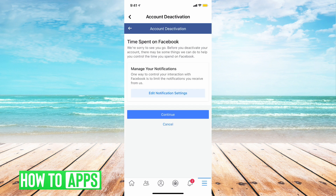And then it's going to ask you, do you want to change settings? No, I just want to deactivate my account. So tap Continue again.